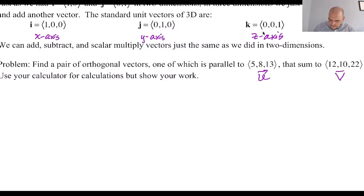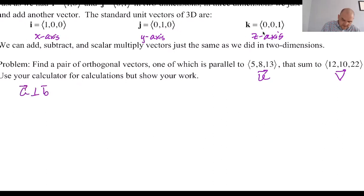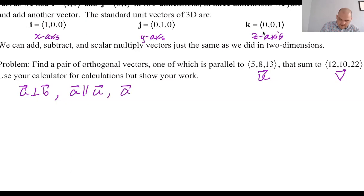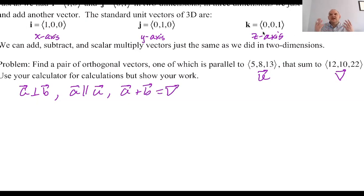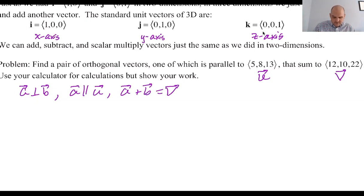So I'm going to say my orthogonal vectors are A orthogonal to B, with A parallel to U, and A plus B equals V. A fun fact about working in three dimensions is that almost everything still happens in a plane — it just doesn't necessarily happen in the XY plane. But if the plane itself is irrelevant, then your paper might as well be that plane, and we can just draw everything there.